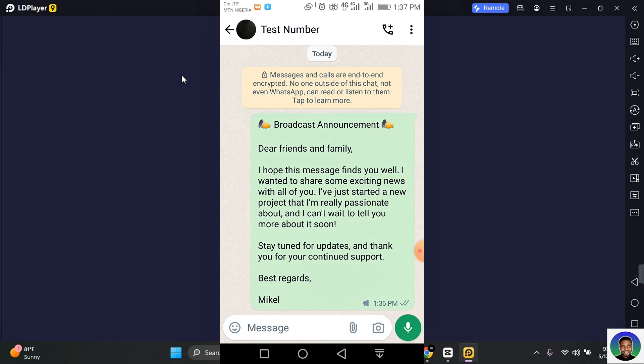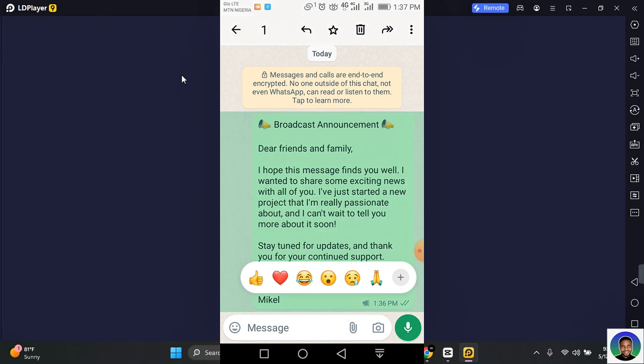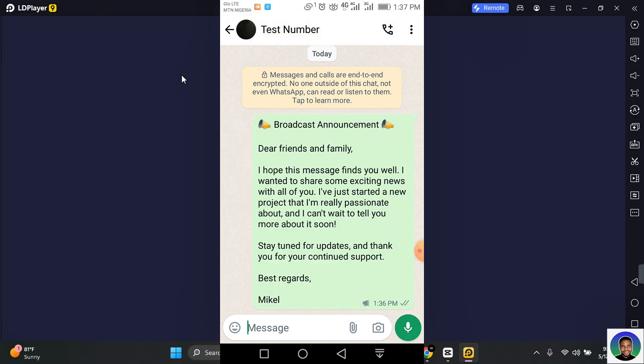You can create as many broadcast lists as you want. You can include up to about 256 contacts. So that's how you create a broadcast list on WhatsApp.